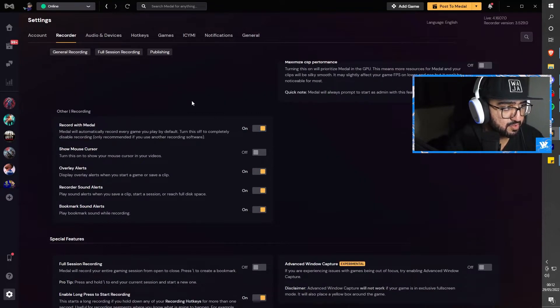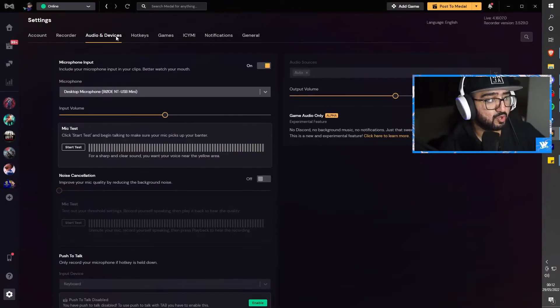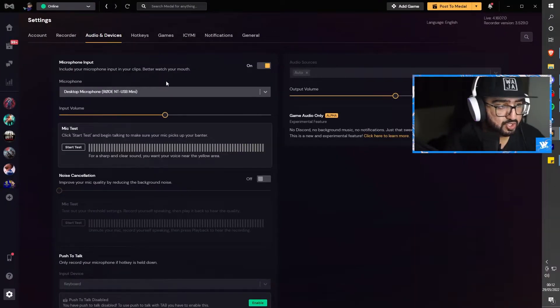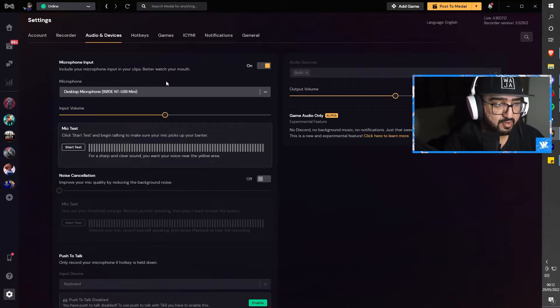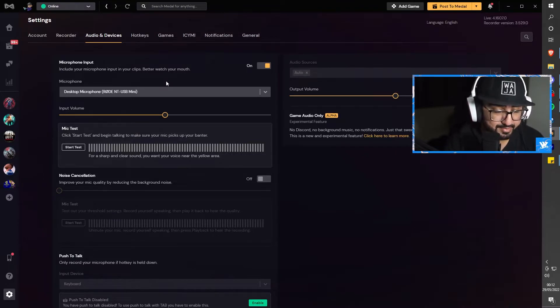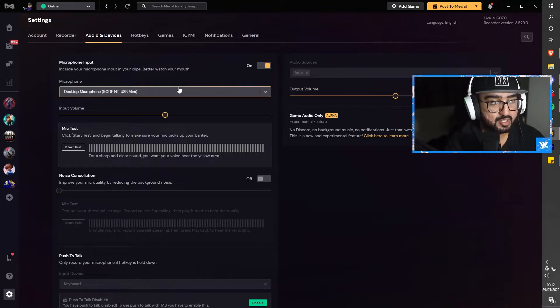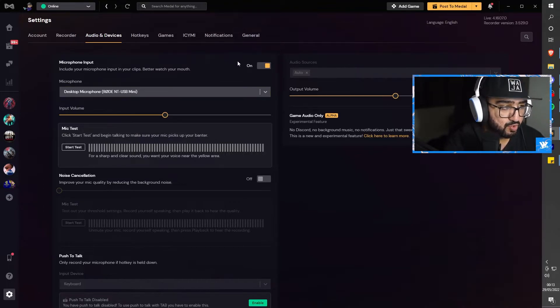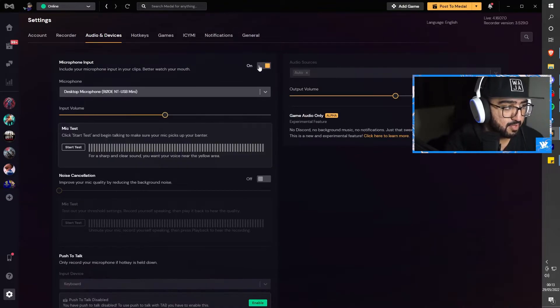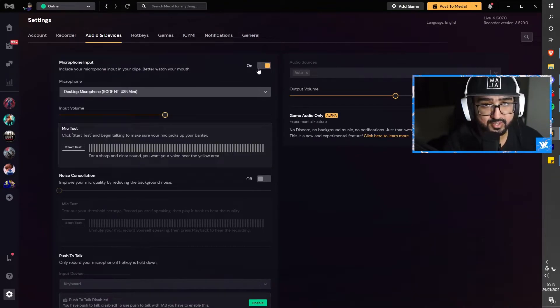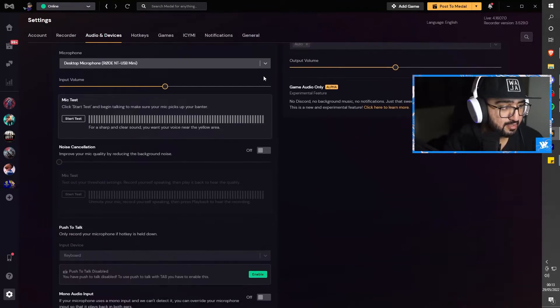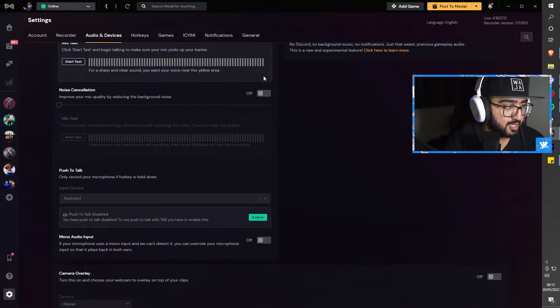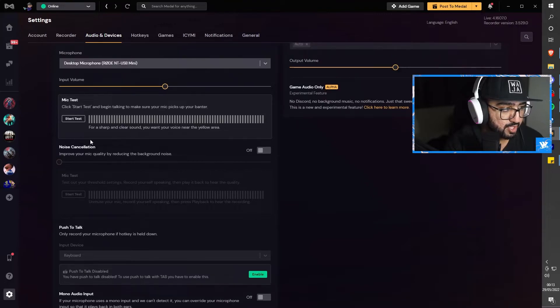Moving on to the audio, it's up to you if you want to put your microphone into the clip. I recently discovered this - you can put your microphone input in the clip. If you do not want to do that you could switch it off. I'm leaving it on because I want to hear my lovely voice when I get an ace. You can also do push to talk and noise cancellation if you wish.